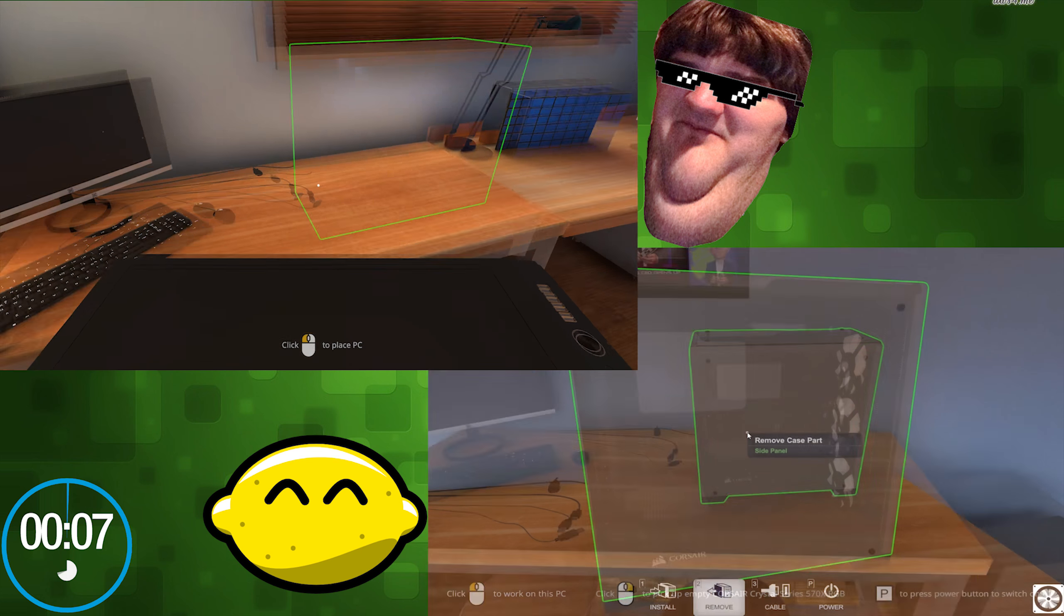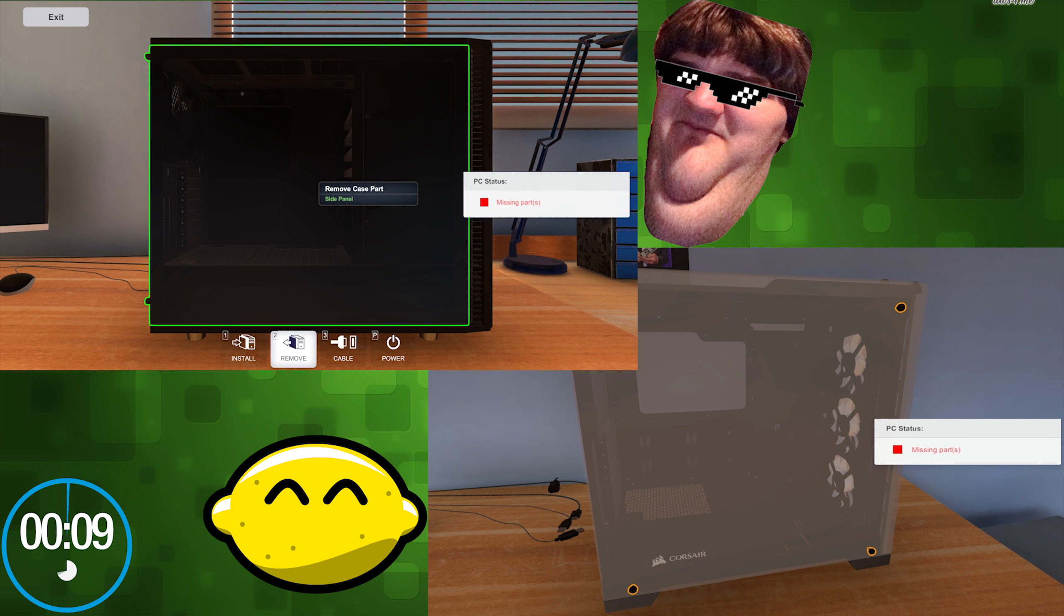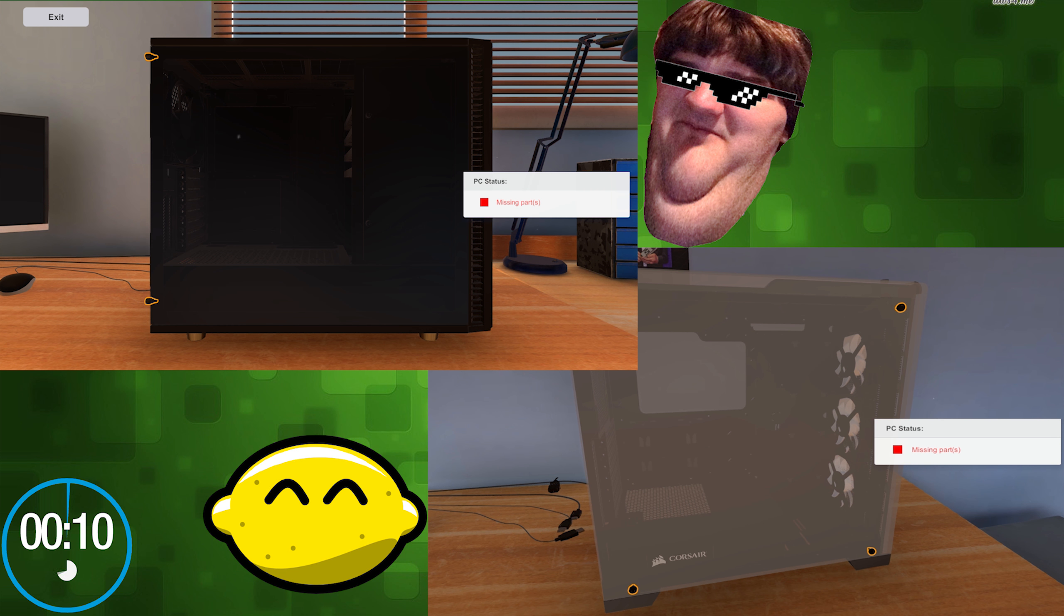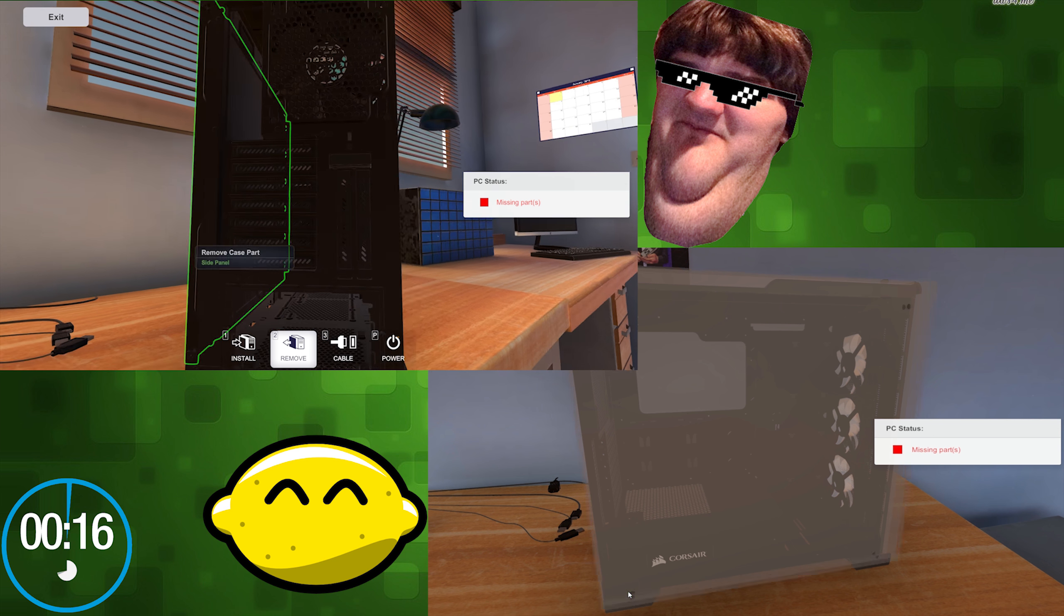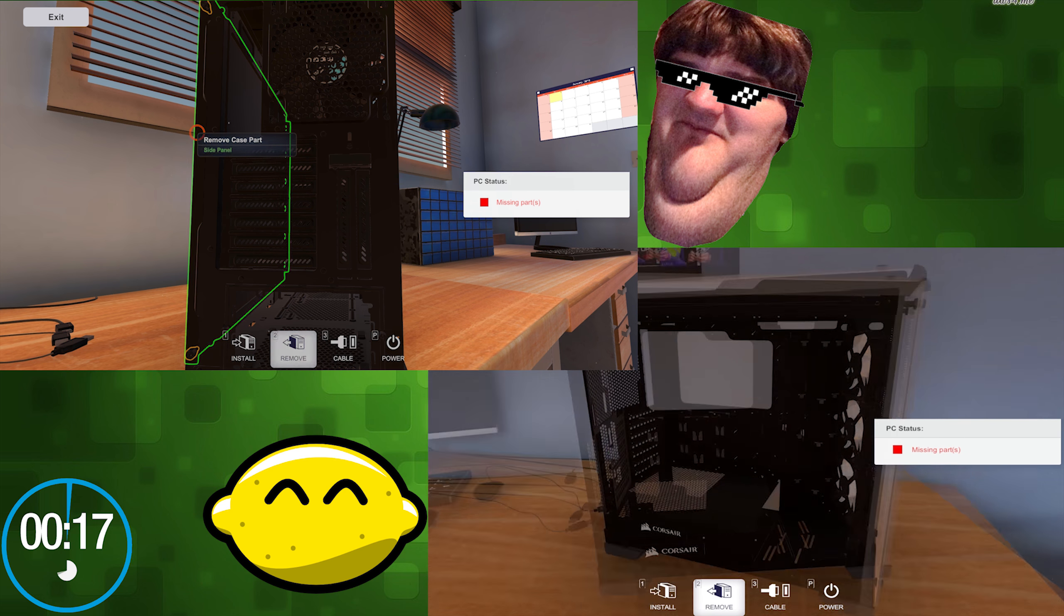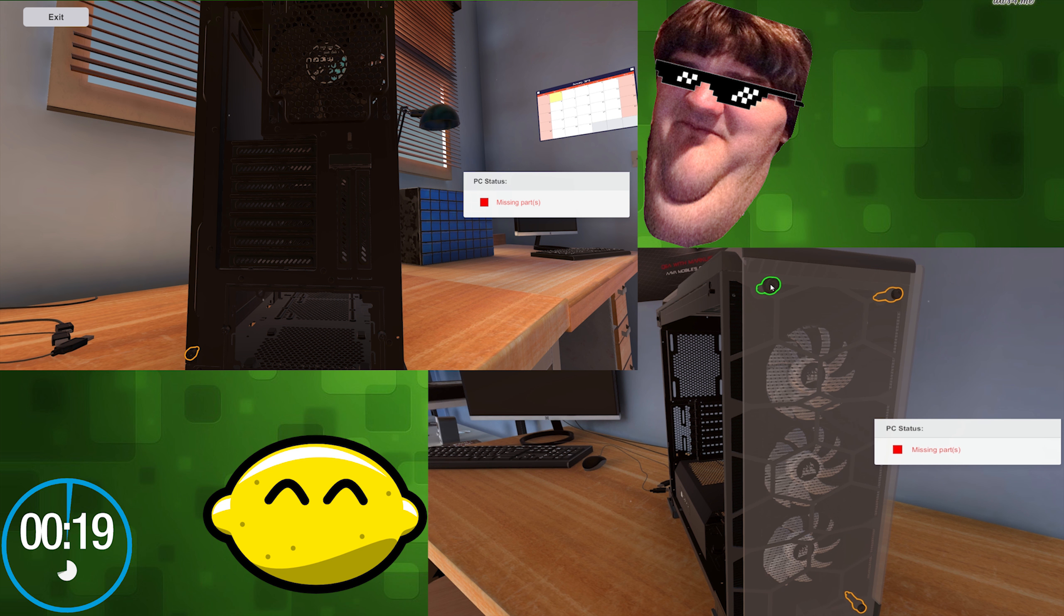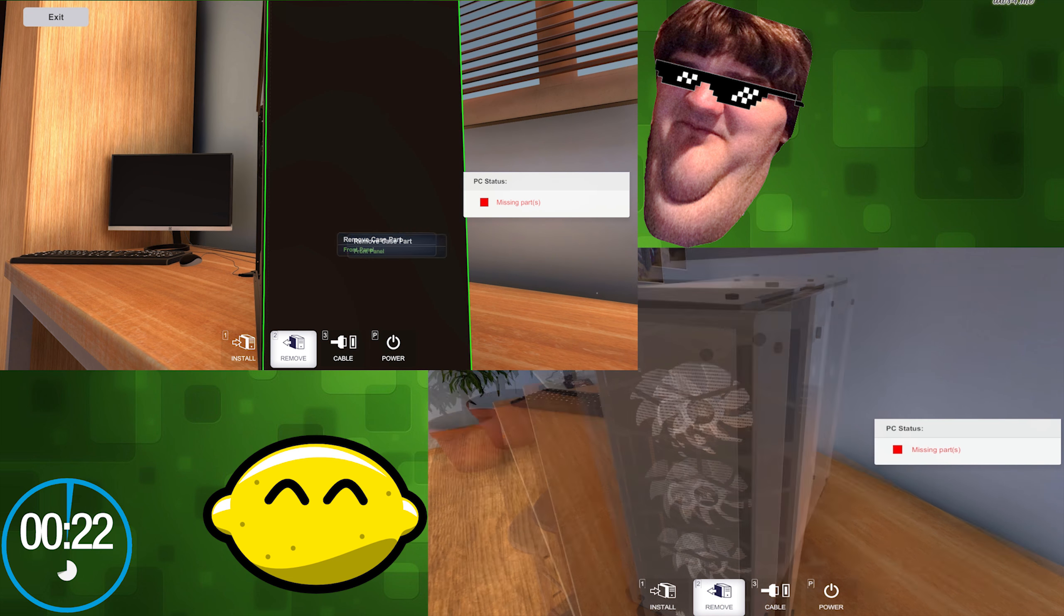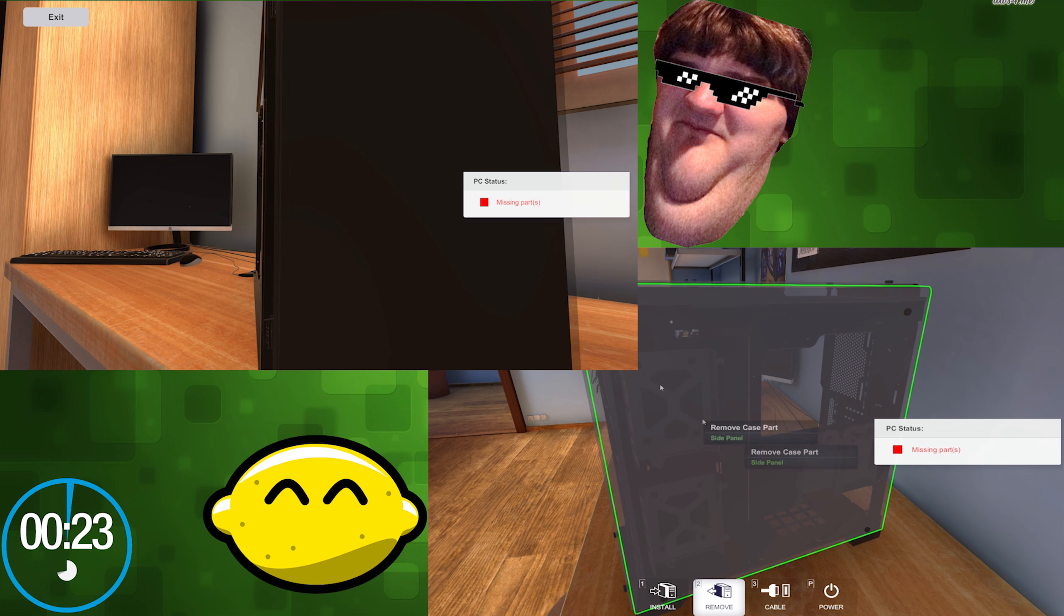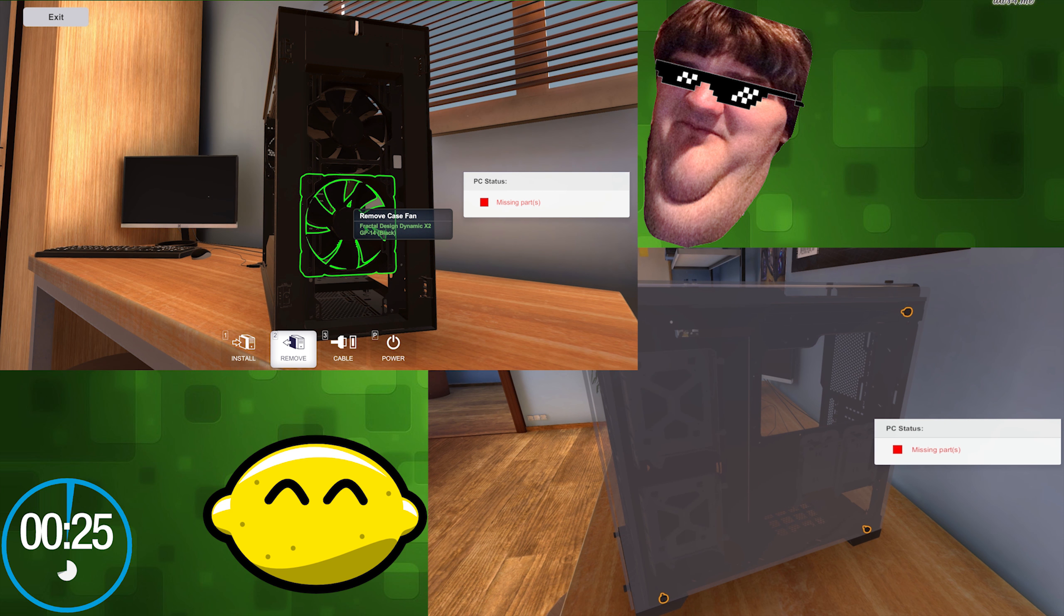I forgot you have to click the thing. Oh god, I gotta get the side panel off. He's already bad at the game.